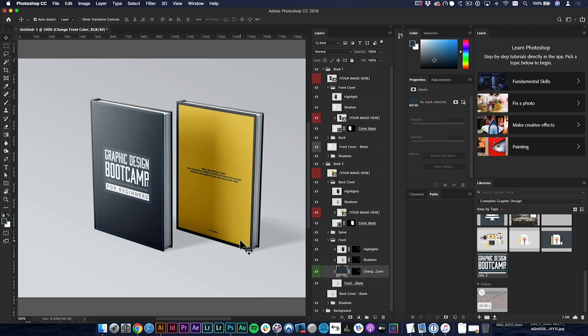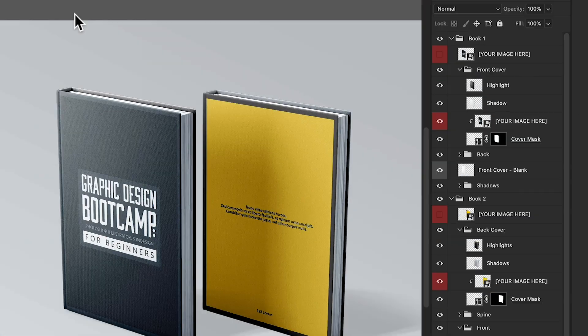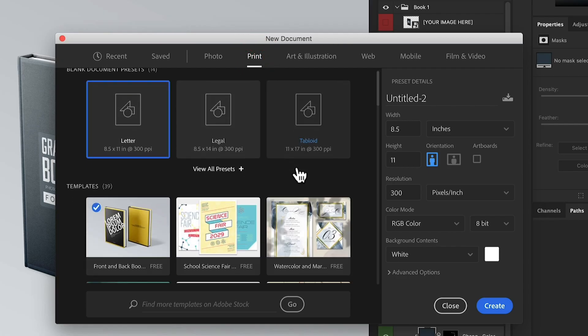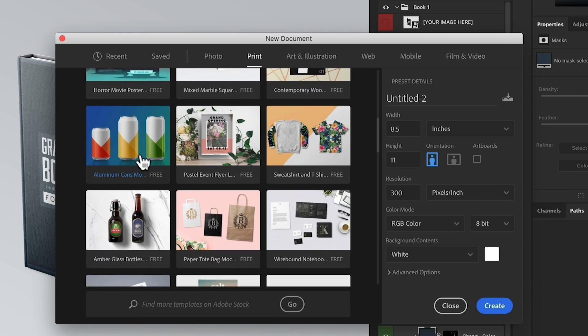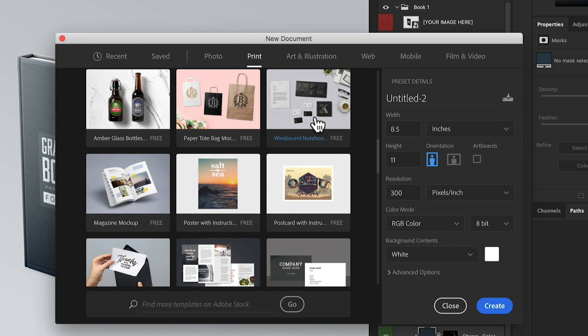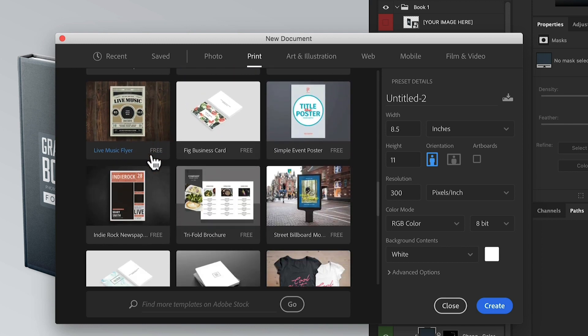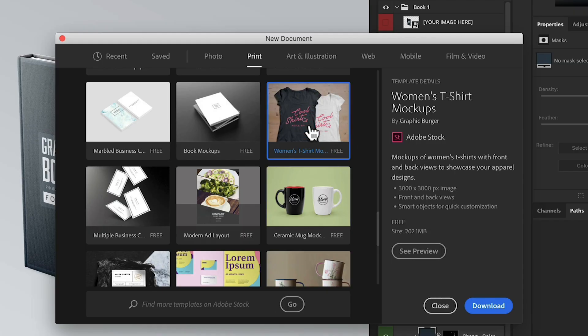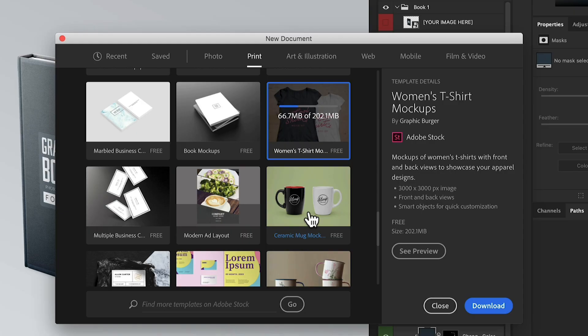That's just one of many templates. I can go to File > New to open the new document window again and explore more. In the Print tab there are aluminum cans — great for a brewing company portfolio — glass bottles, paper tote bags, wire-bound notebooks, stationery mockups, brochure mockups, magazine mockups, and more. There's even a women's t-shirt mockup — wish I'd seen this on Wednesday when I was making my own t-shirt mockup! There's also a Dropbox link for that Wednesday video's assets. Really amazing resources for those of you building your portfolios.